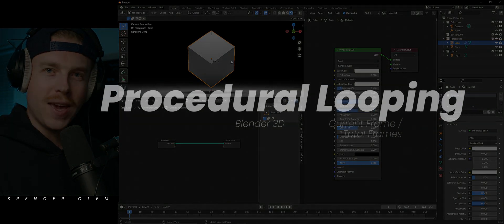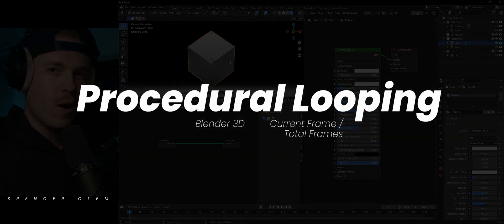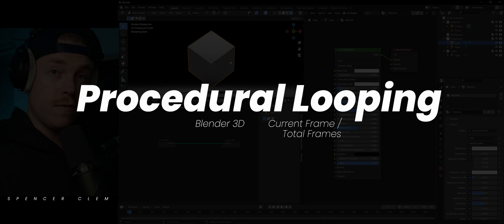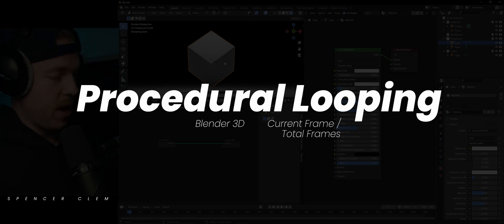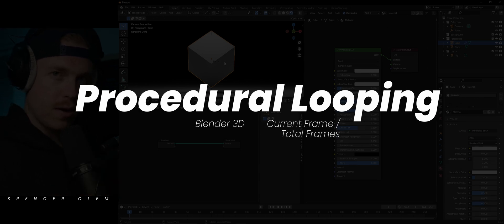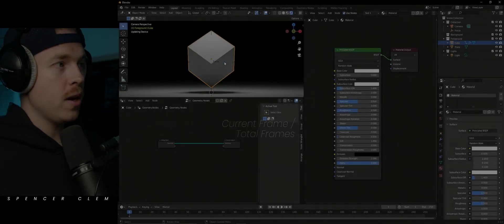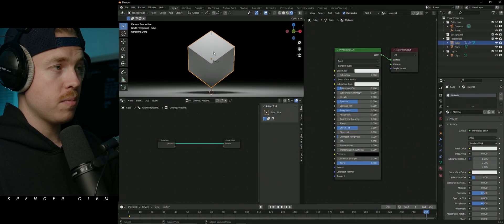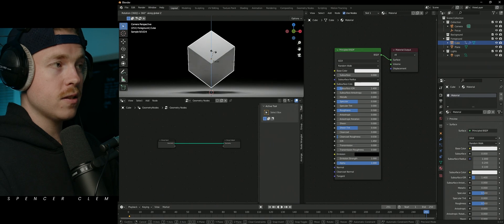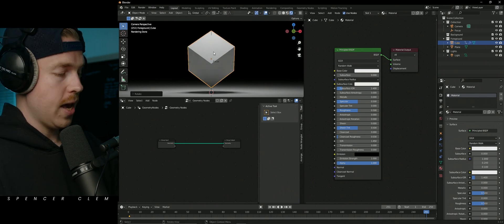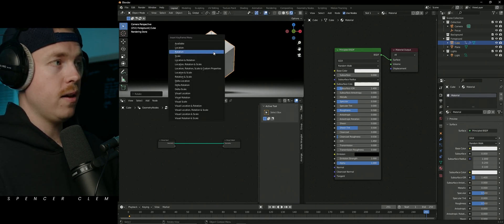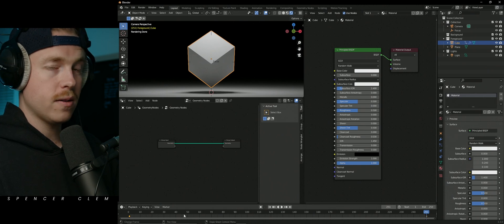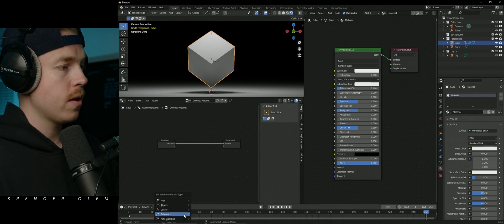I think we've all seen looping animations in Blender. Here's a problem that I've encountered and a solution that I found to fix it. Let's say that I'm animating this cube and I want it to rotate on its Z axis. I'll throw in a rotation keyframe, go to the end of the comp, rotate on the Z axis 360 degrees.